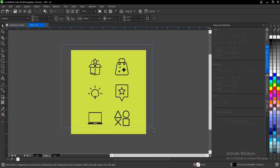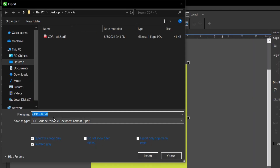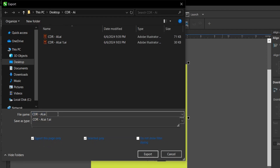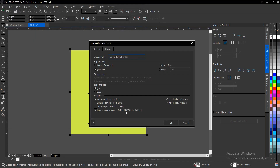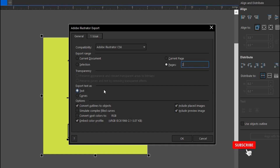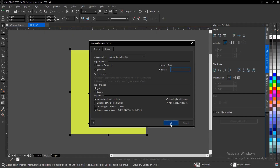Now let's export this as an Adobe Illustrator file. Press Ctrl+E, select the file location, and change the file type to AI — Adobe Illustrator. Click Export. Make sure this is set to Adobe Illustrator CS6. Select the page you're exporting. One important thing to know: when exporting as text, it will appear incompatible but you can edit the text; when exported as a curve, it will appear compatible but you can't edit the text — you only have access to the vector files.